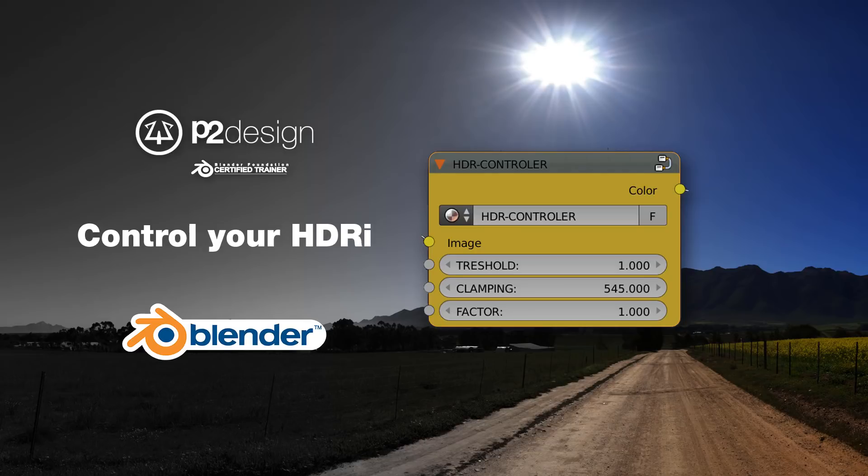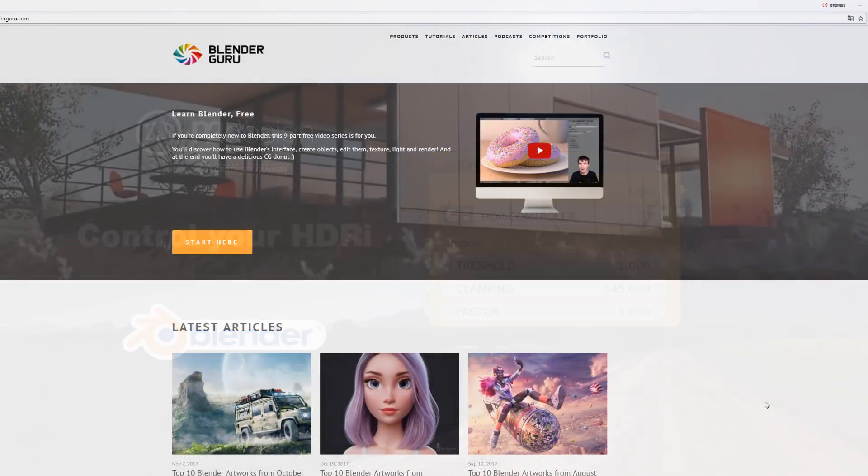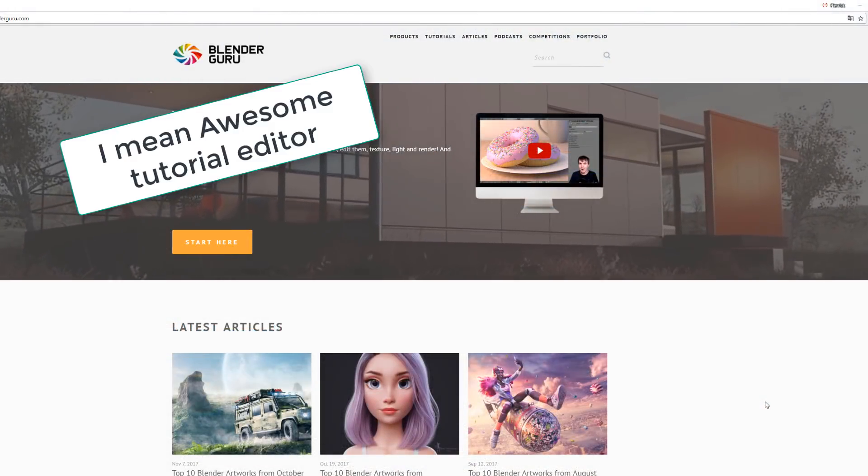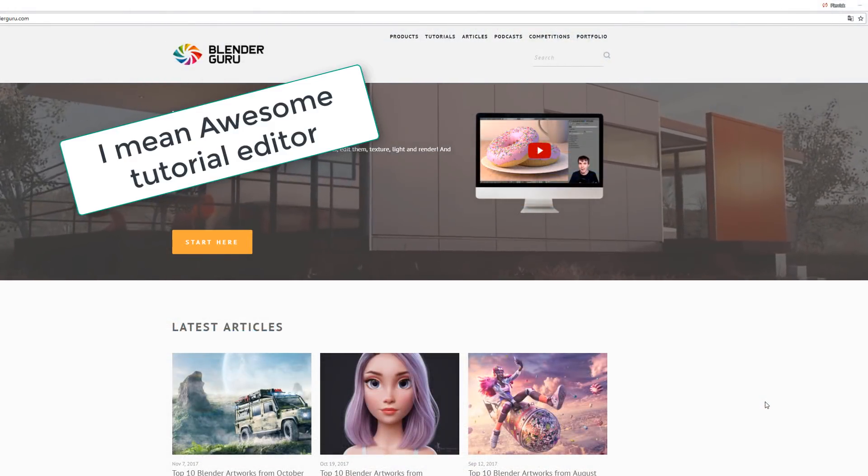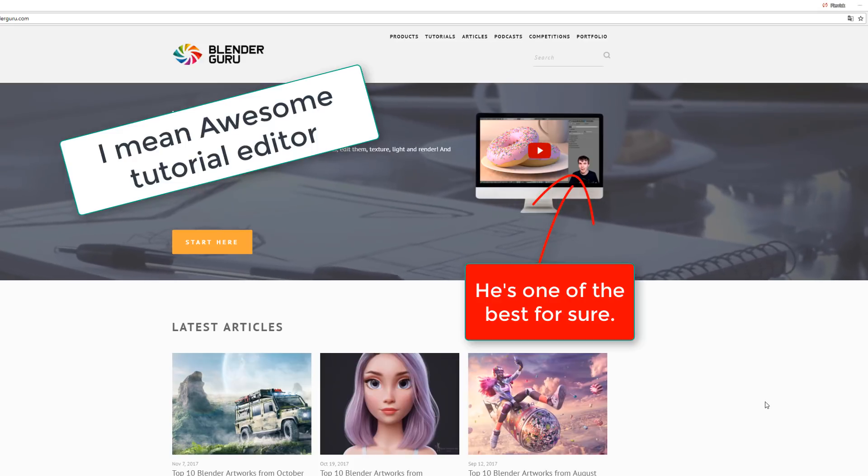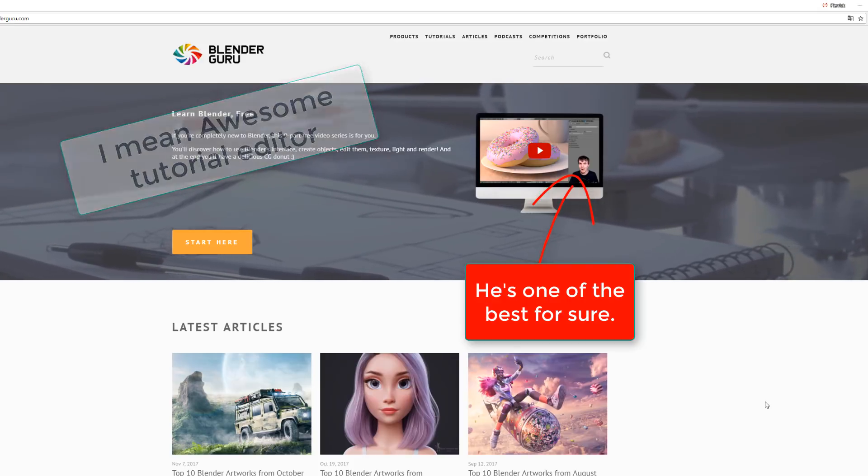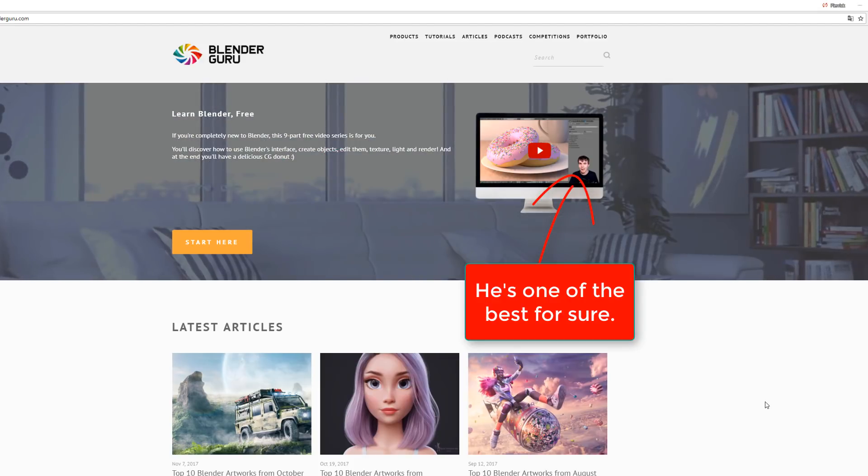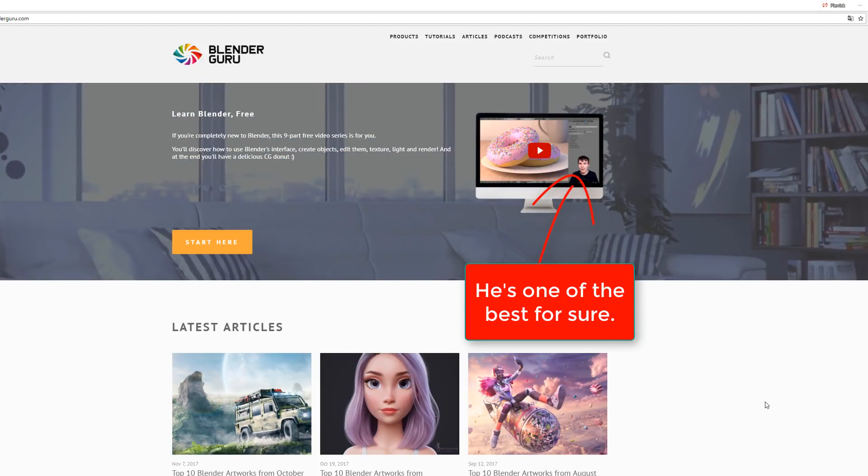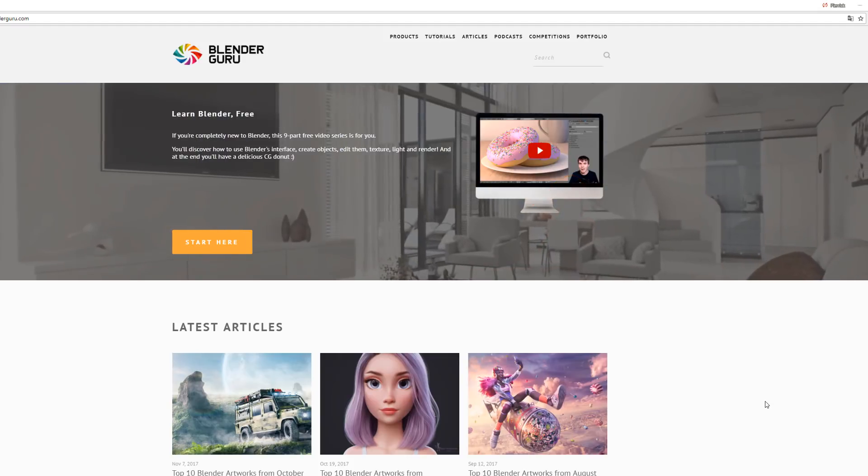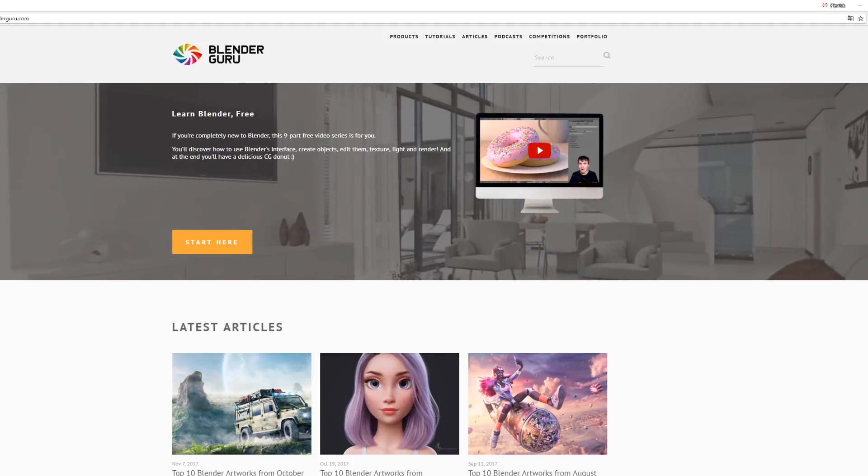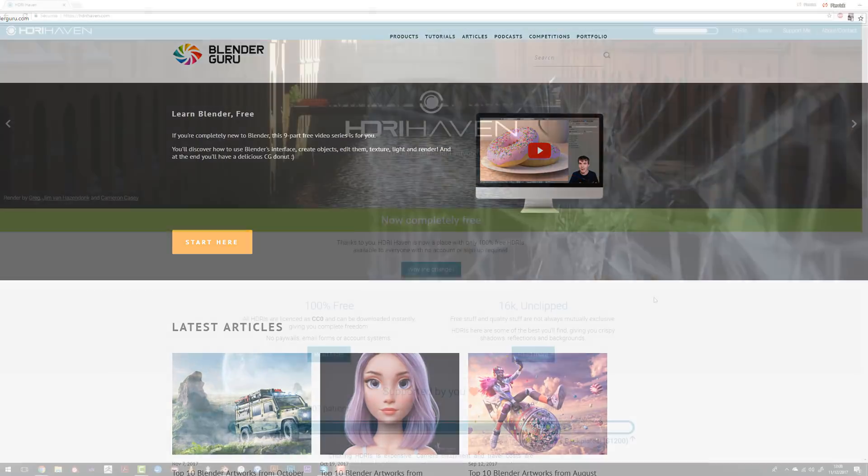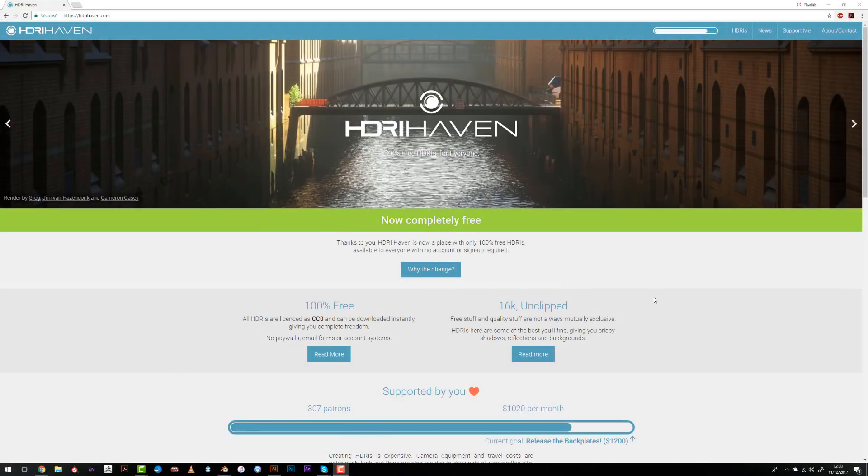This is a topic that was already covered by other tutorial editors like Andrew Price who made the very first one, but for me it wasn't really accurate mainly because it was using the current HDRI to be multiplied onto itself so you don't really have control onto the values of the HDRI.